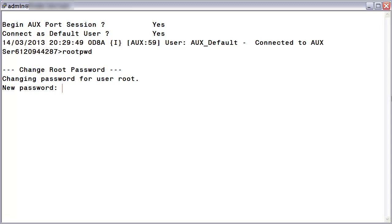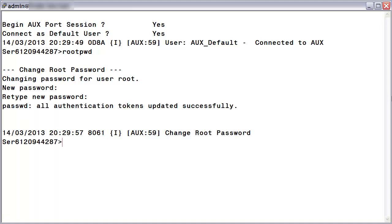You will now be asked to enter a new root password. Go ahead and enter your new password, then press return. You will be asked again to confirm your password — type it in one more time, then press return again. If the passwords match, the change will be accepted. The root password change is effective immediately.